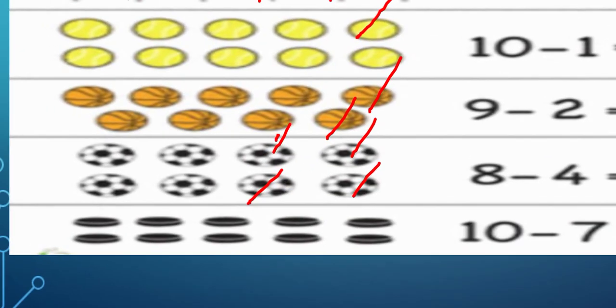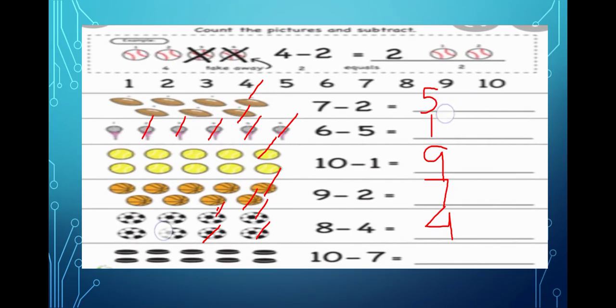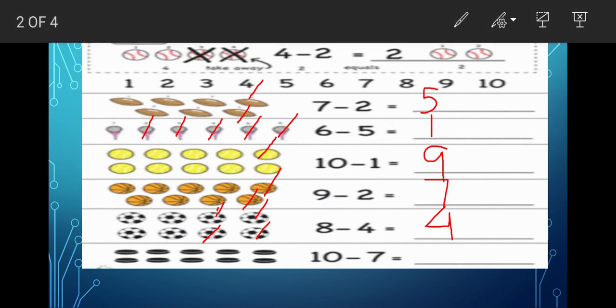Now the last picture is about biscuits. How many biscuits are there? There are ten biscuits. Out of that you have to cross how many? Seven. So let us cut — one, two, three, four, five, six, and one biscuit from here. So how many are left? One, two, three are left out. So the answer is three.